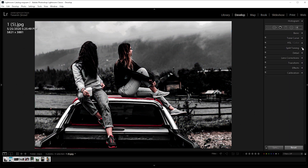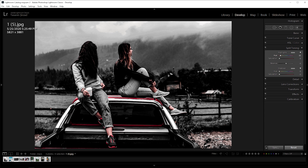Now go to split toning. For highlights, hue 200, saturation 5. For shadows, hue 220, saturation 5.